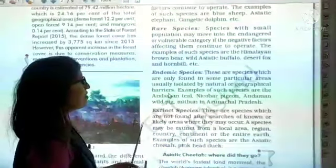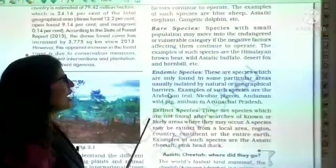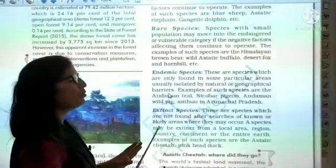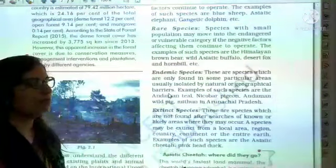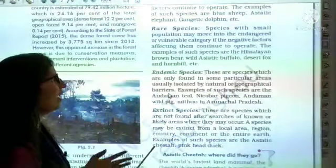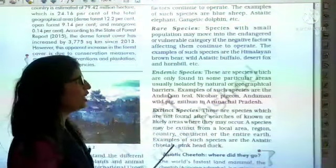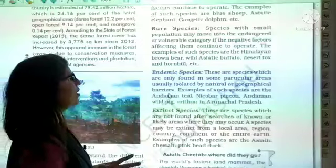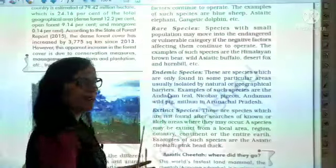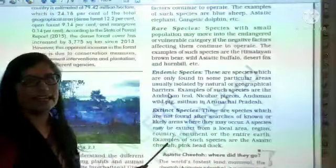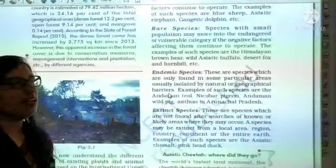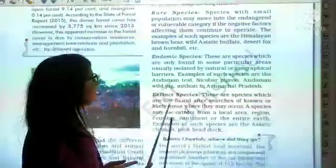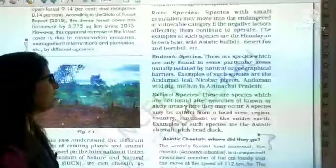Examples of rare species are the Himalayan brown bear, wild Asiatic buffalo, desert fox, unicorn horn, etc. These are the species found in the rare species category.